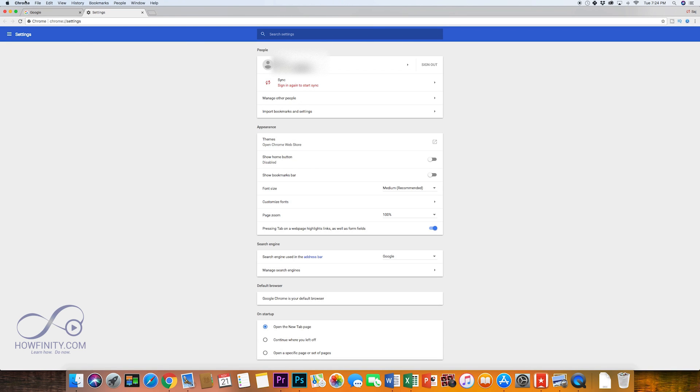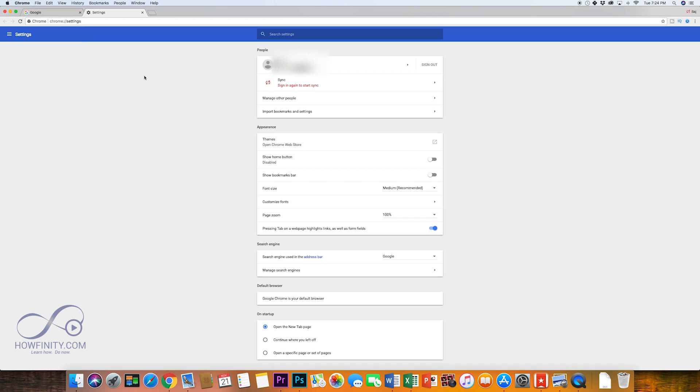Another way to do it is under the Chrome menu on a Mac, for example, you could go to preferences. Same way you came here with these dots.